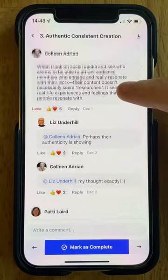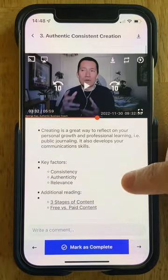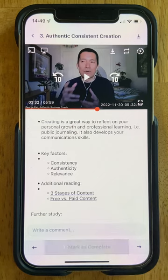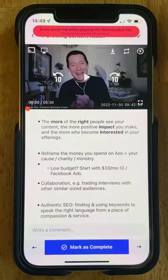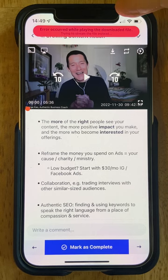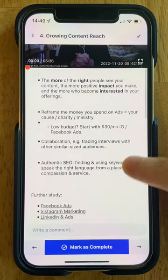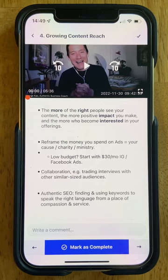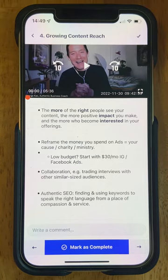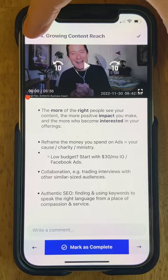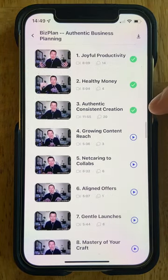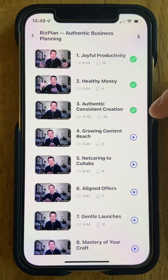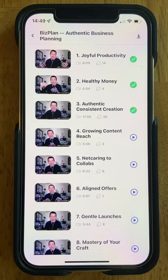When you are done with the full lesson and have gotten all the content and information that you want, you can mark that as complete. And then automatically the very next lesson in order will load. If you click the back arrow it'll take you back to the main list of videos, and now you'll be able to see that Authentic Consistent Creation now has that green check mark showing that we've done it.